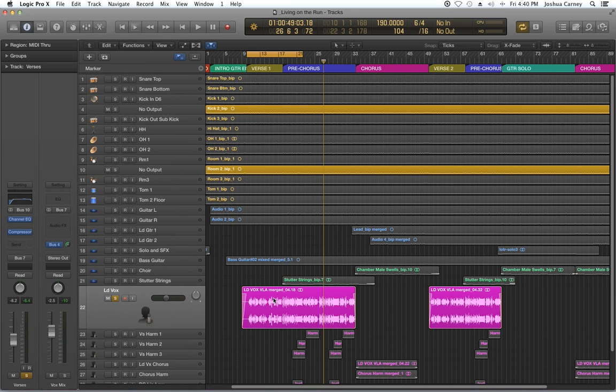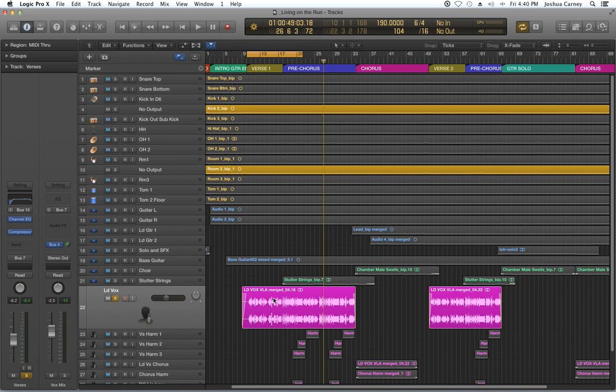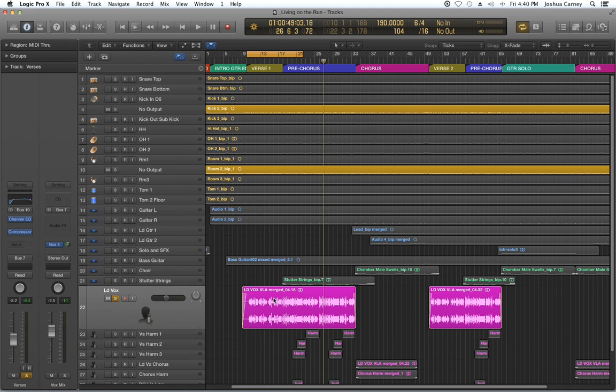The de-esser is a great way to reduce that in especially female vocals. Now, the amount of sibilance you actually have in a recording is going to be determined by the singer themselves, as well as the distance that they're recording, or the distance they're standing from the mic.